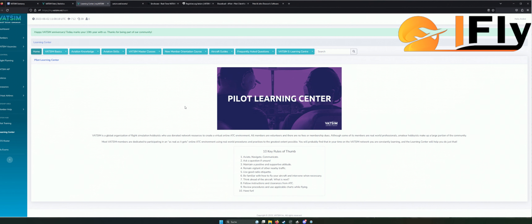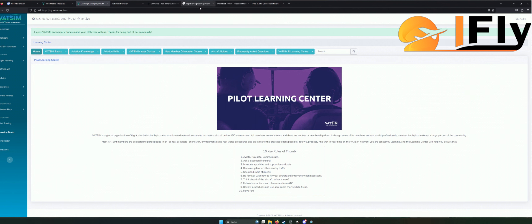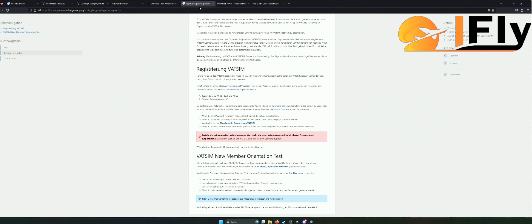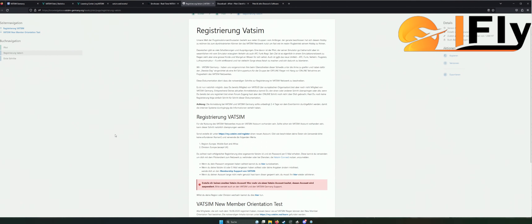Wenn es das erste Mal nicht klappt, schreibt euch auf, wo das Problem lag oder was ihr nicht verstanden habt. Dann recherchiert ein bisschen danach, und beim nächsten Mal wisst ihr es sofort. Das sind per se keine harten Fragen, aber es können Fragen dabei sein, die man nicht weiß. Ich habe auch schon bei einigen Fragen nochmal von vorne machen müssen. Es gehört natürlich Wissen dazu, aber letzten Endes ist es einfach eine Sache von Learning by Doing.